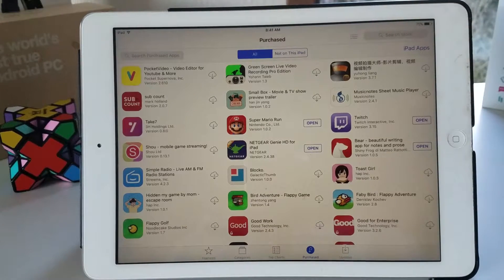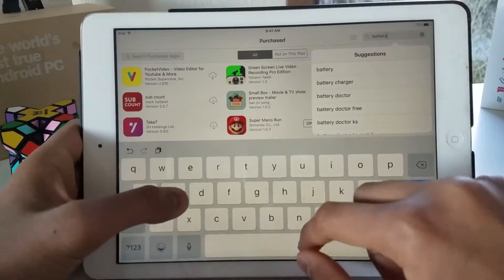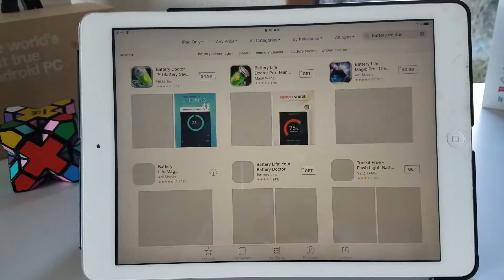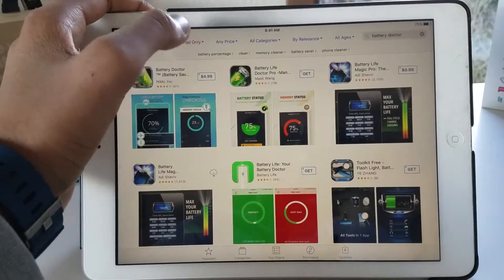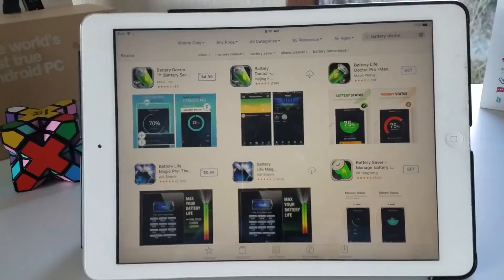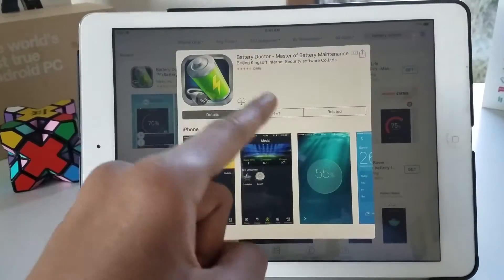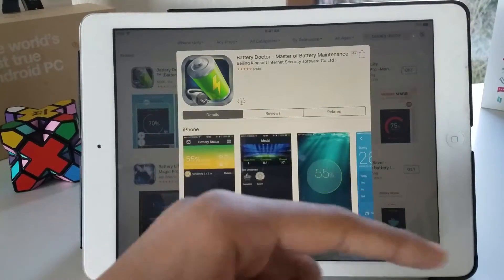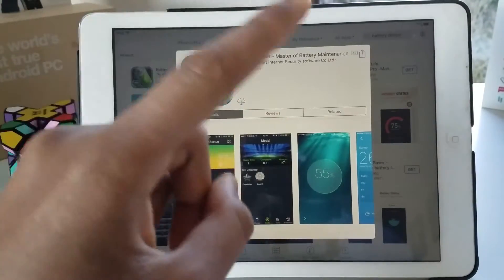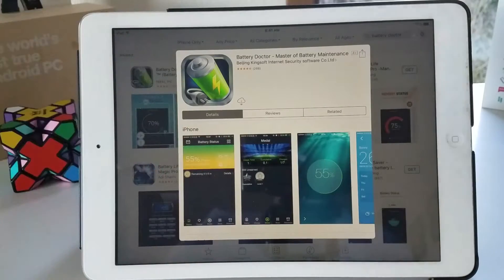What you want to do is go to search apps and search for Battery Doctor. I'm going to tap on it — make sure if you're on the iPad to switch to iPhone only, because this is an iPhone only application. I've switched to iPhone only and here I have Battery Doctor from Beijing Kingsoft Internet Security Software Co. Ltd, and I will leave a link down below to this App Store application.